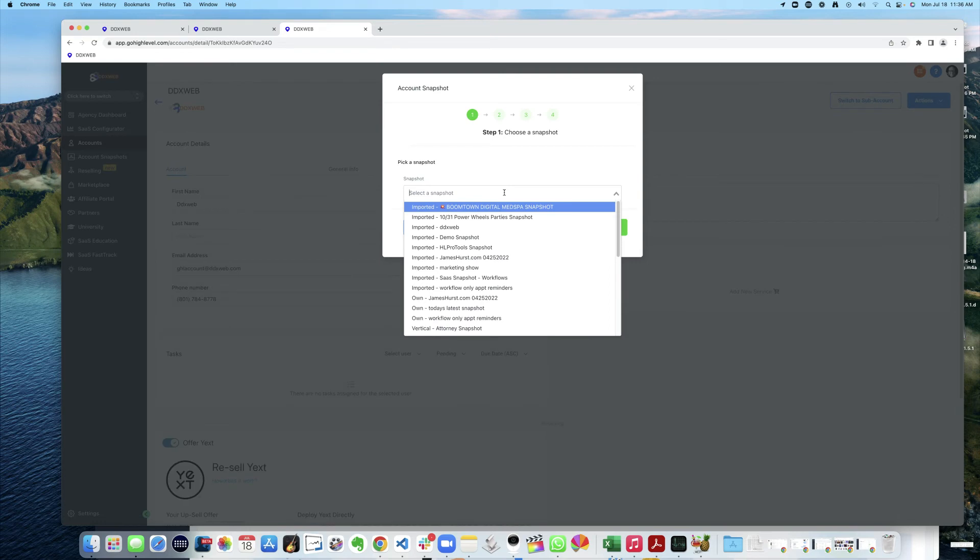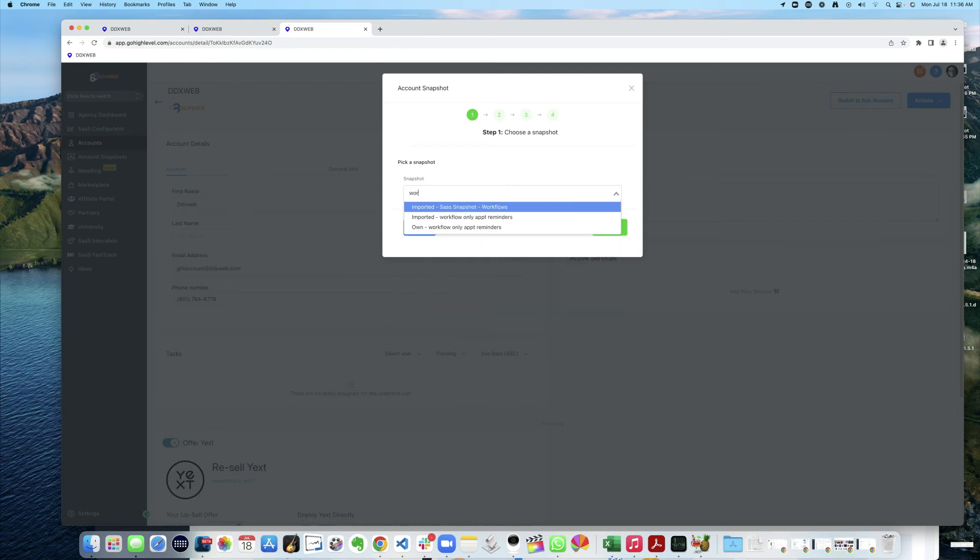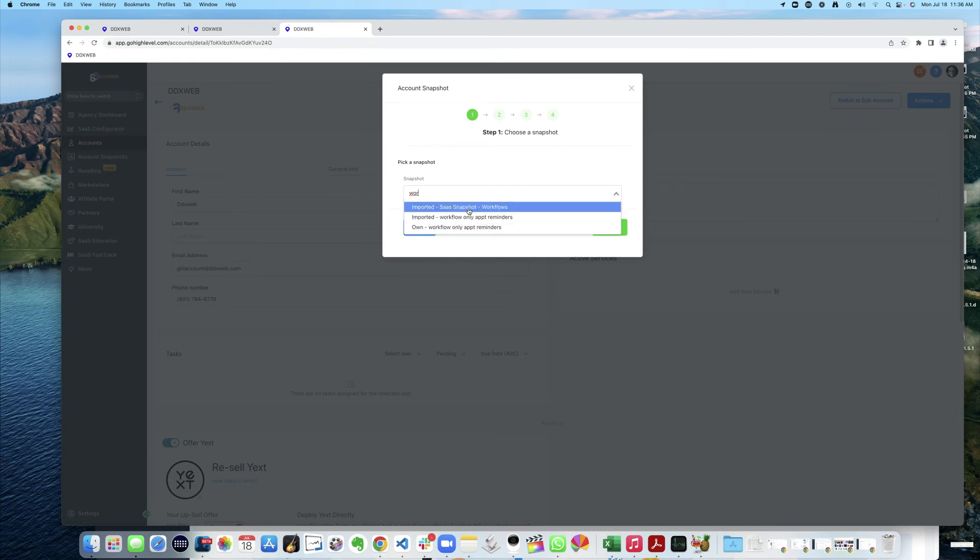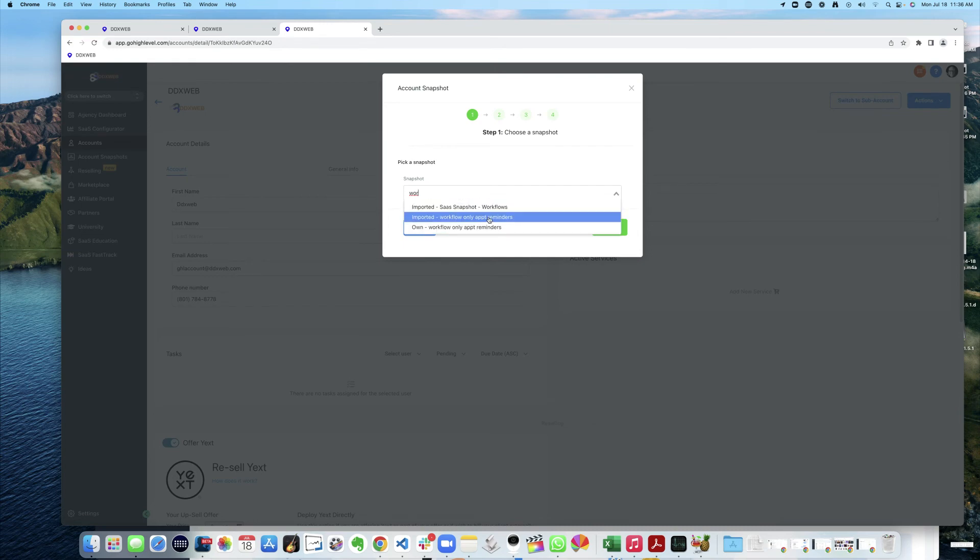No matching options. Okay, workflow. Only Appointment Reminders. Imported. It's going to be one and the same, but yeah. And proceed.